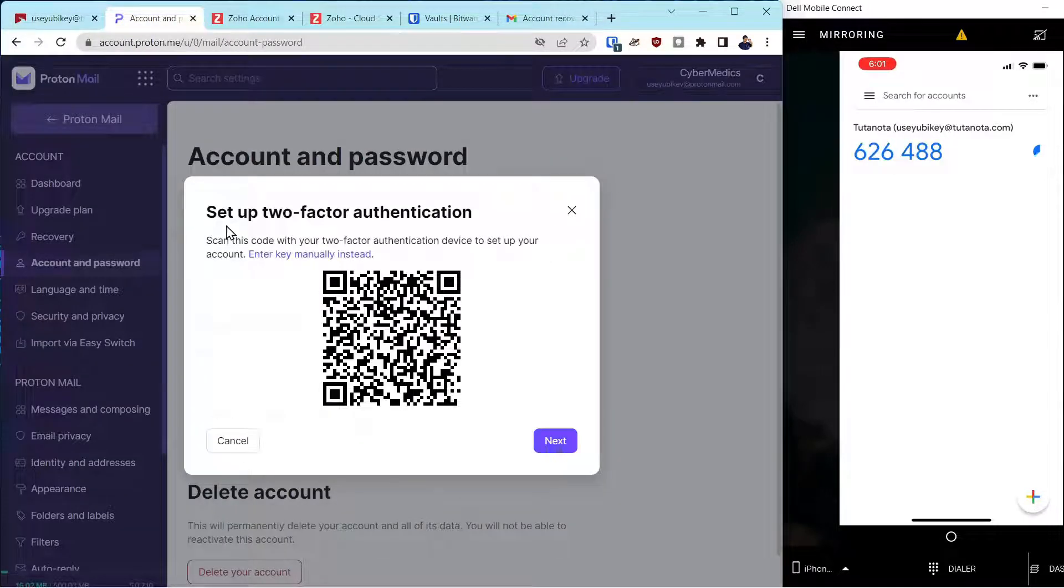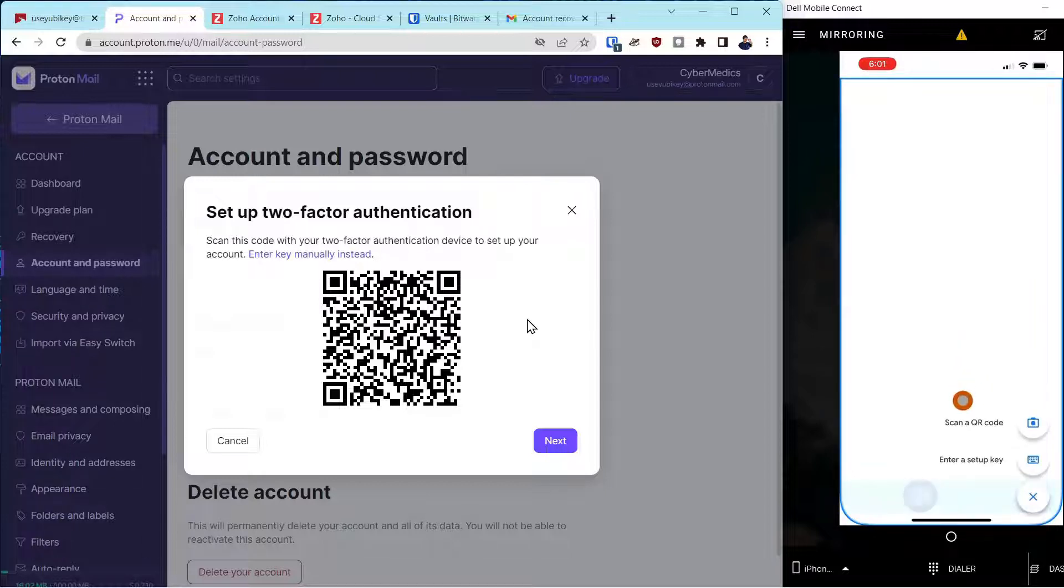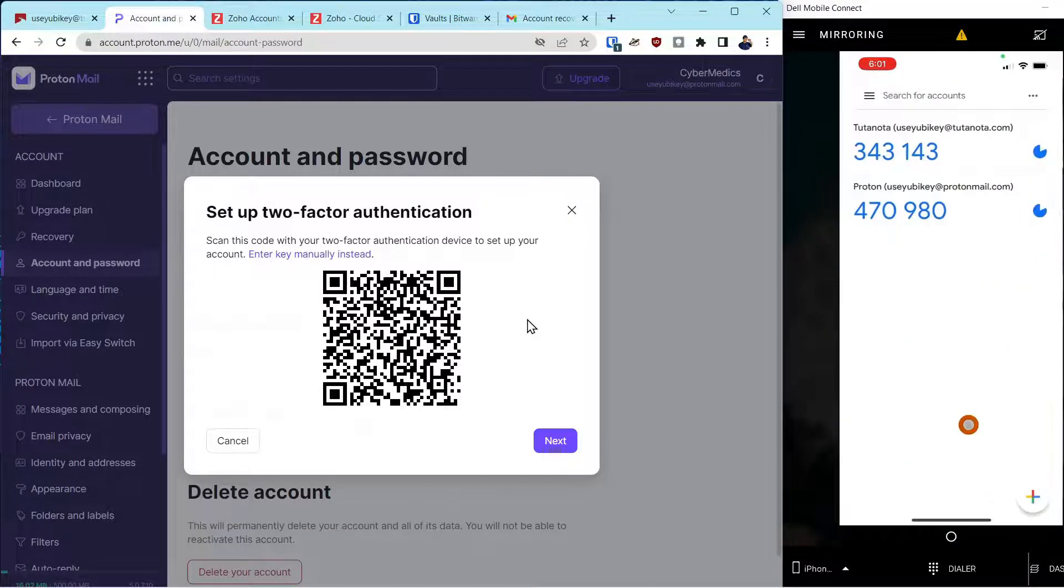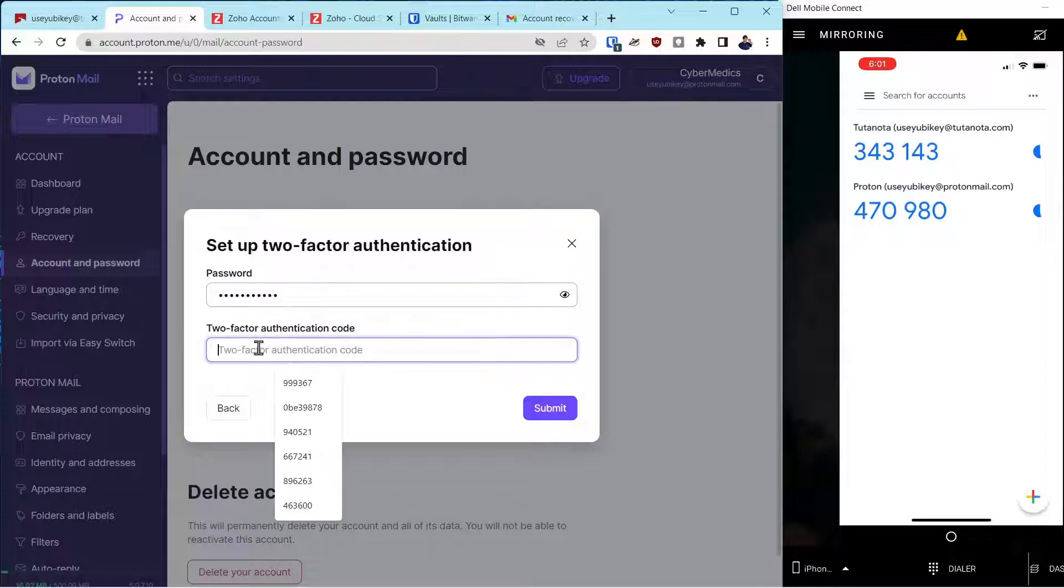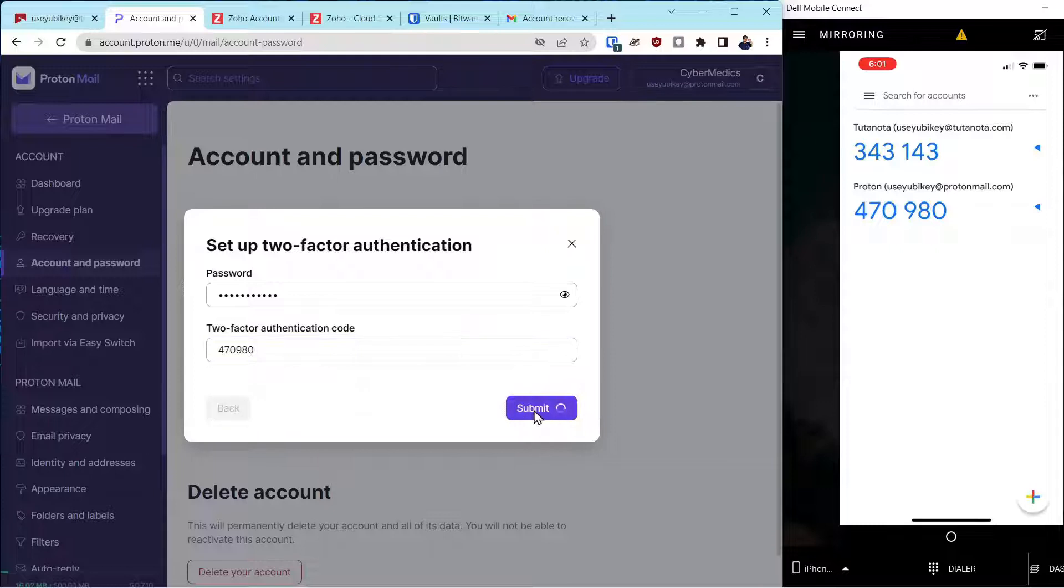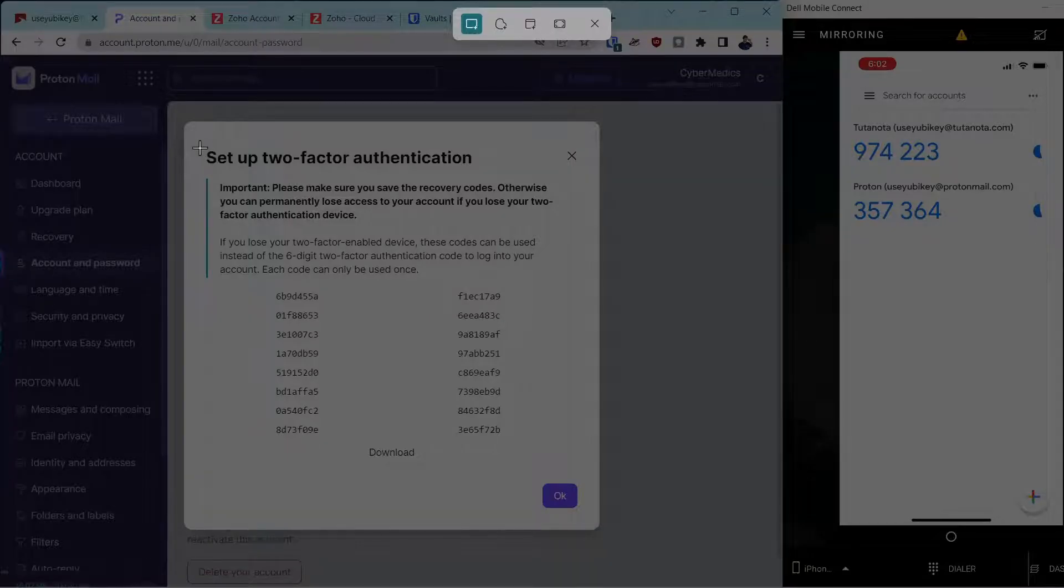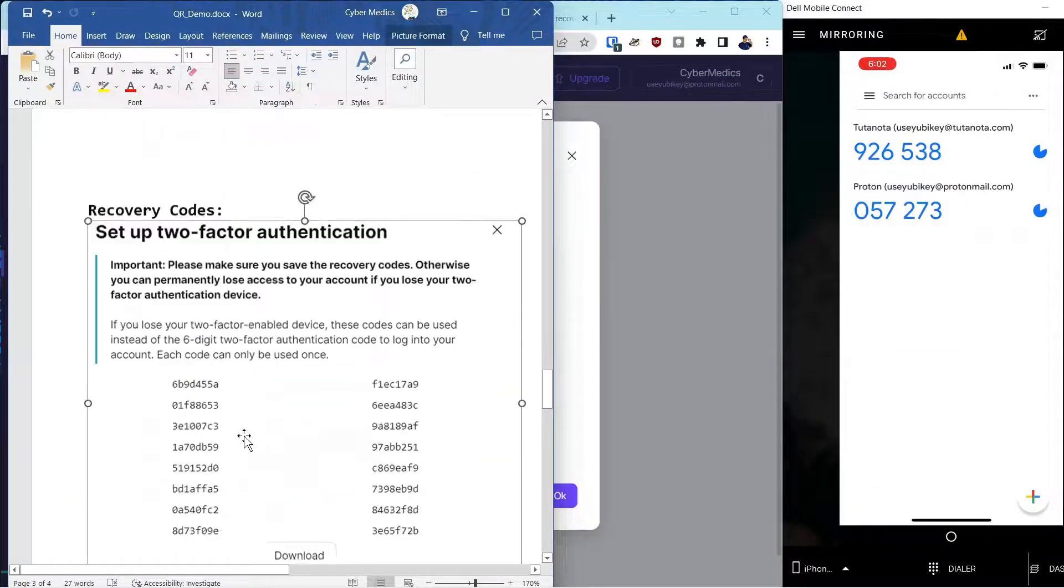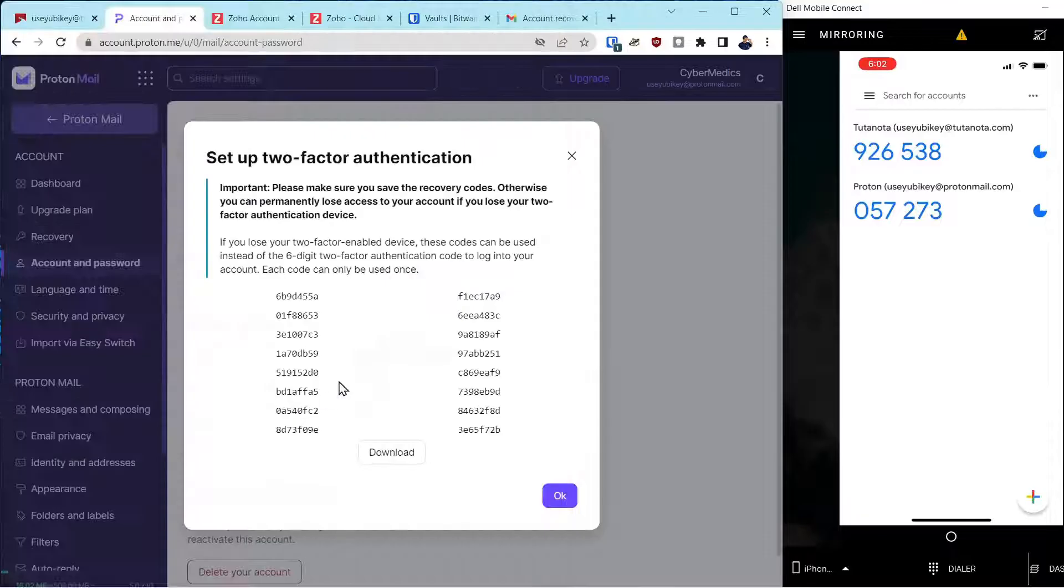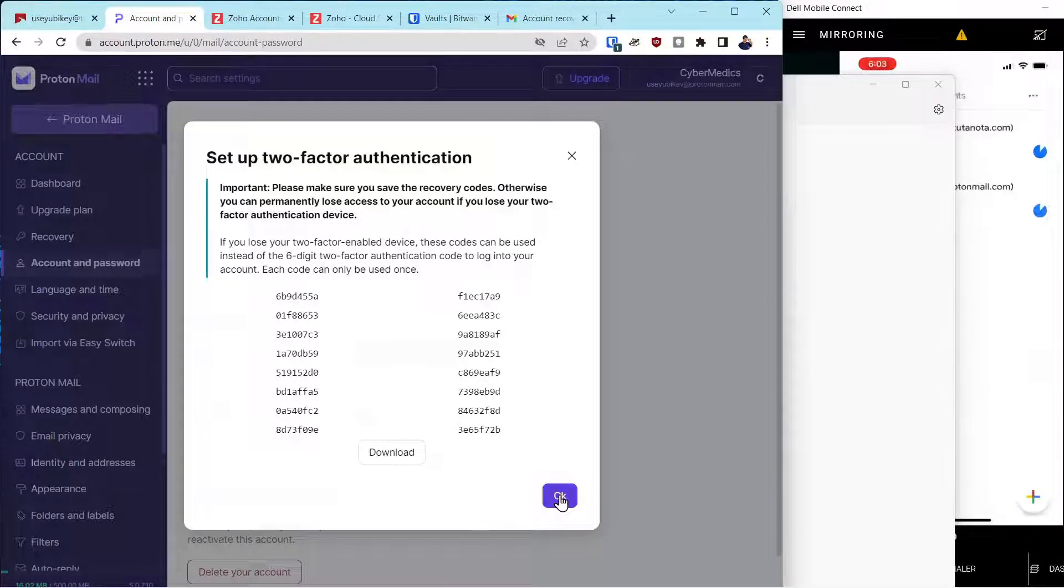Next we'll go into ProtonMail and we'll add that account. Come over to the application and say add a new account. And we'll say scan a QR code. Click next. We've entered the password. And now we have to enter the second factor authentication number from over here. Take a screenshot of this. Paste that into our file. Select OK.